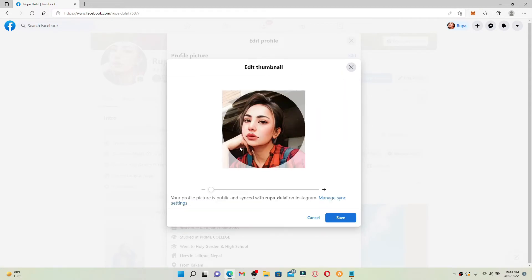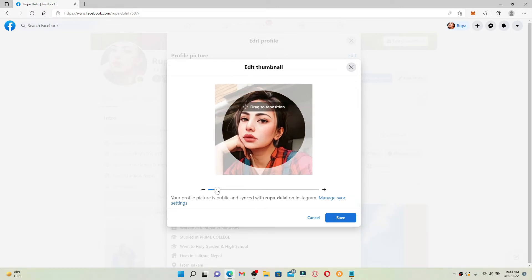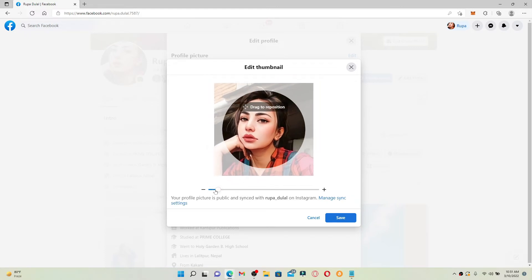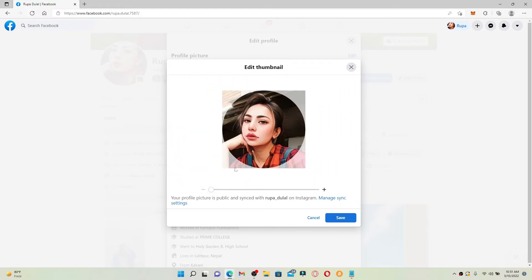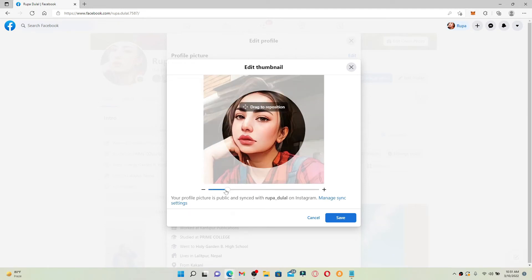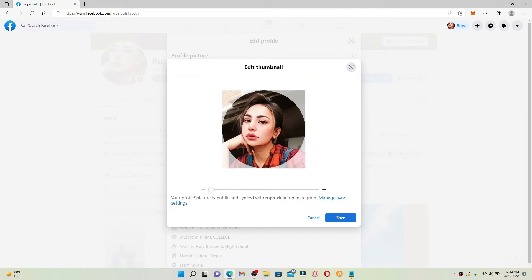You can now simply drag the slider to the right or left and choose how you'd want the picture to appear on your profile. Make sure that if you want to view the full image, simply drag the slider towards the left-hand side. Finally, click on the Save button after you're done with the edit for your thumbnail.